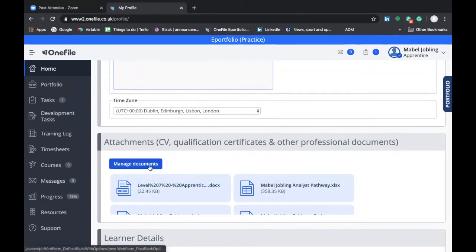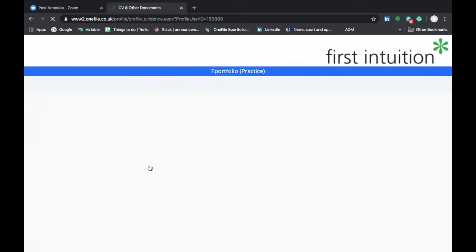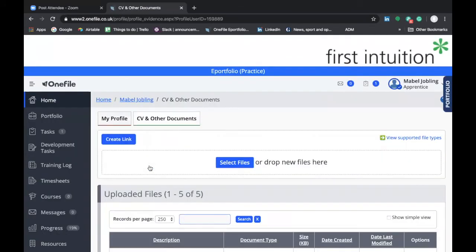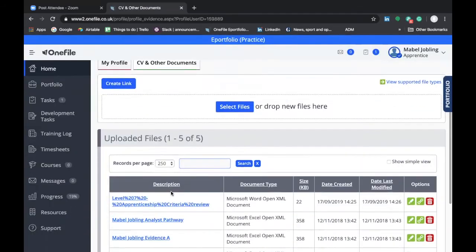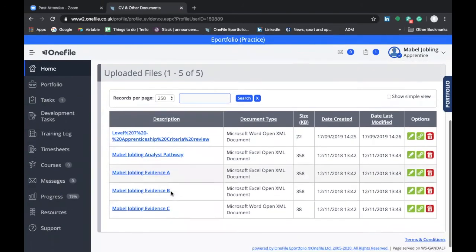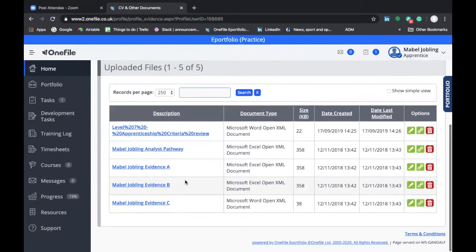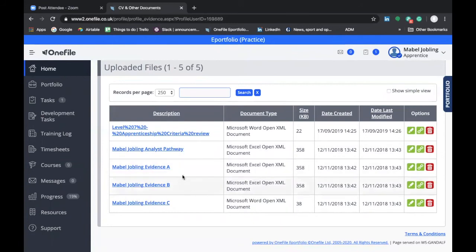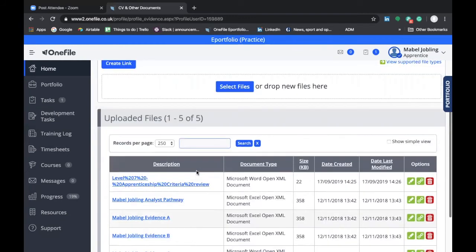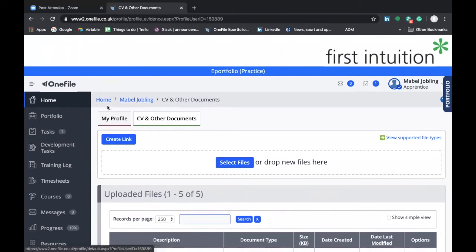You can manage documents and attach further documents as appropriate to your OneFile. Now the likelihood is it's probably your development coach who's going to be submitting documents to your OneFile profile for you to review. Think of this as your own personal library of information relating to your particular program, a useful repository for information that your skills and development coach may wish you to read.